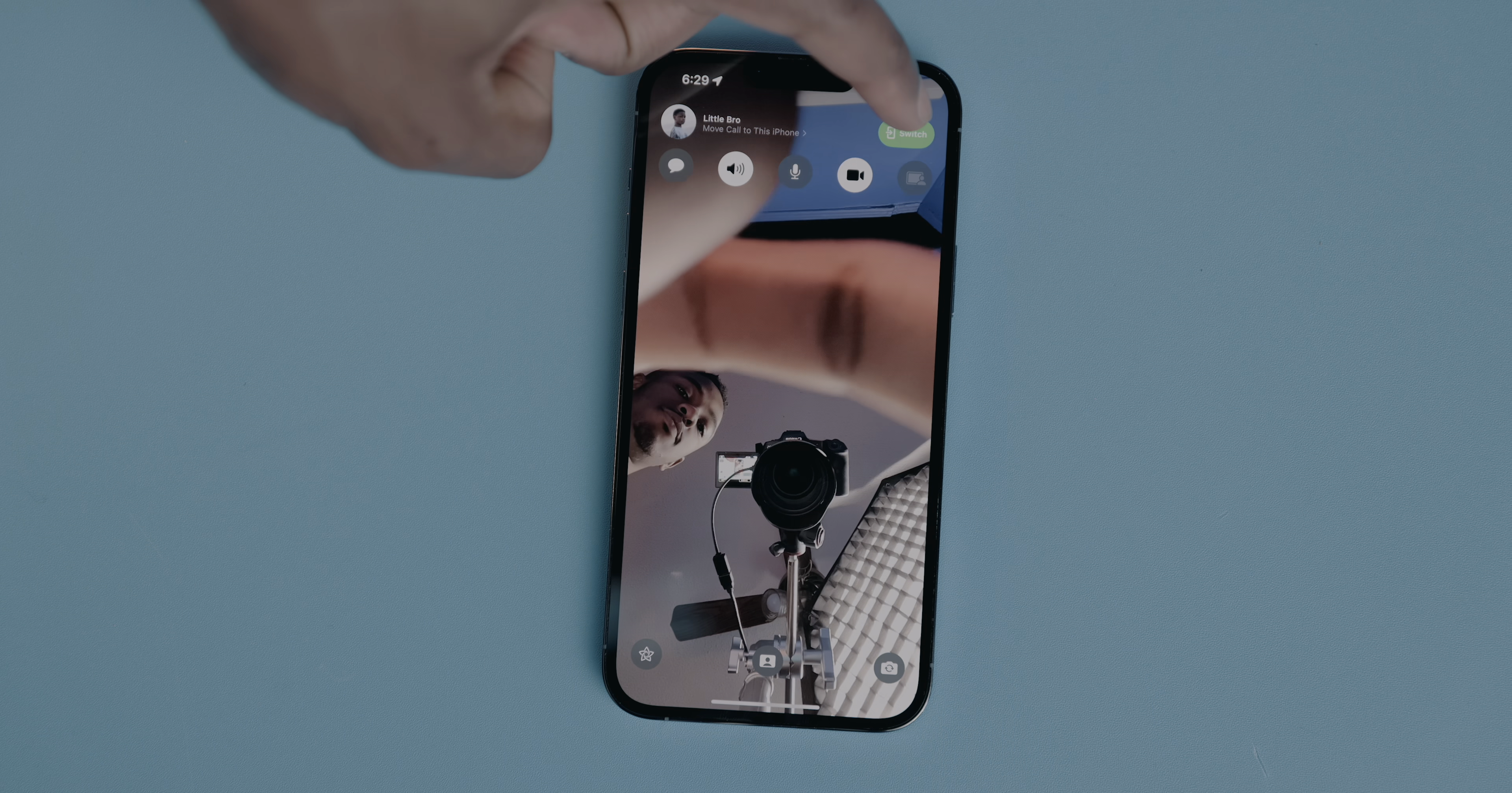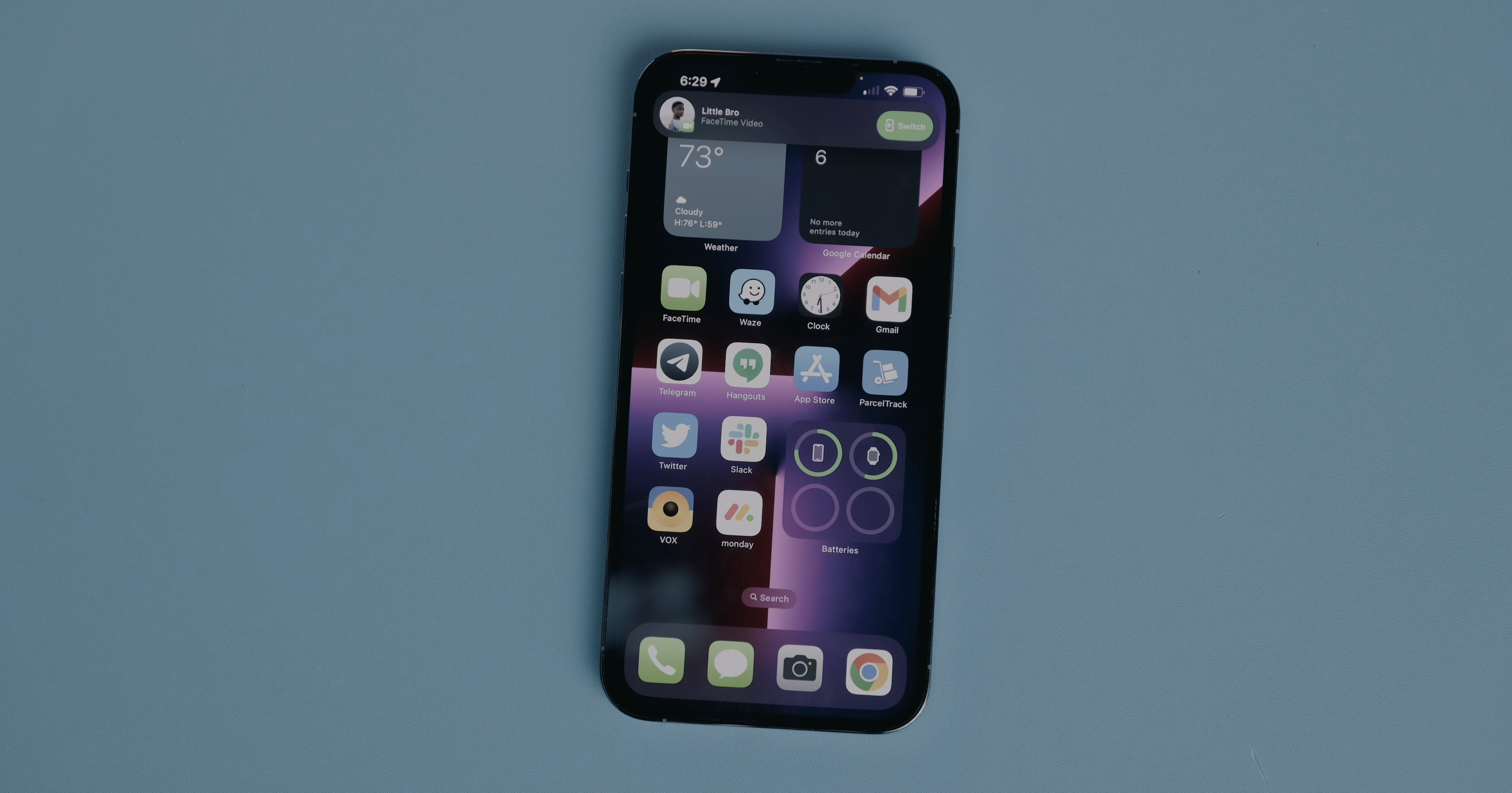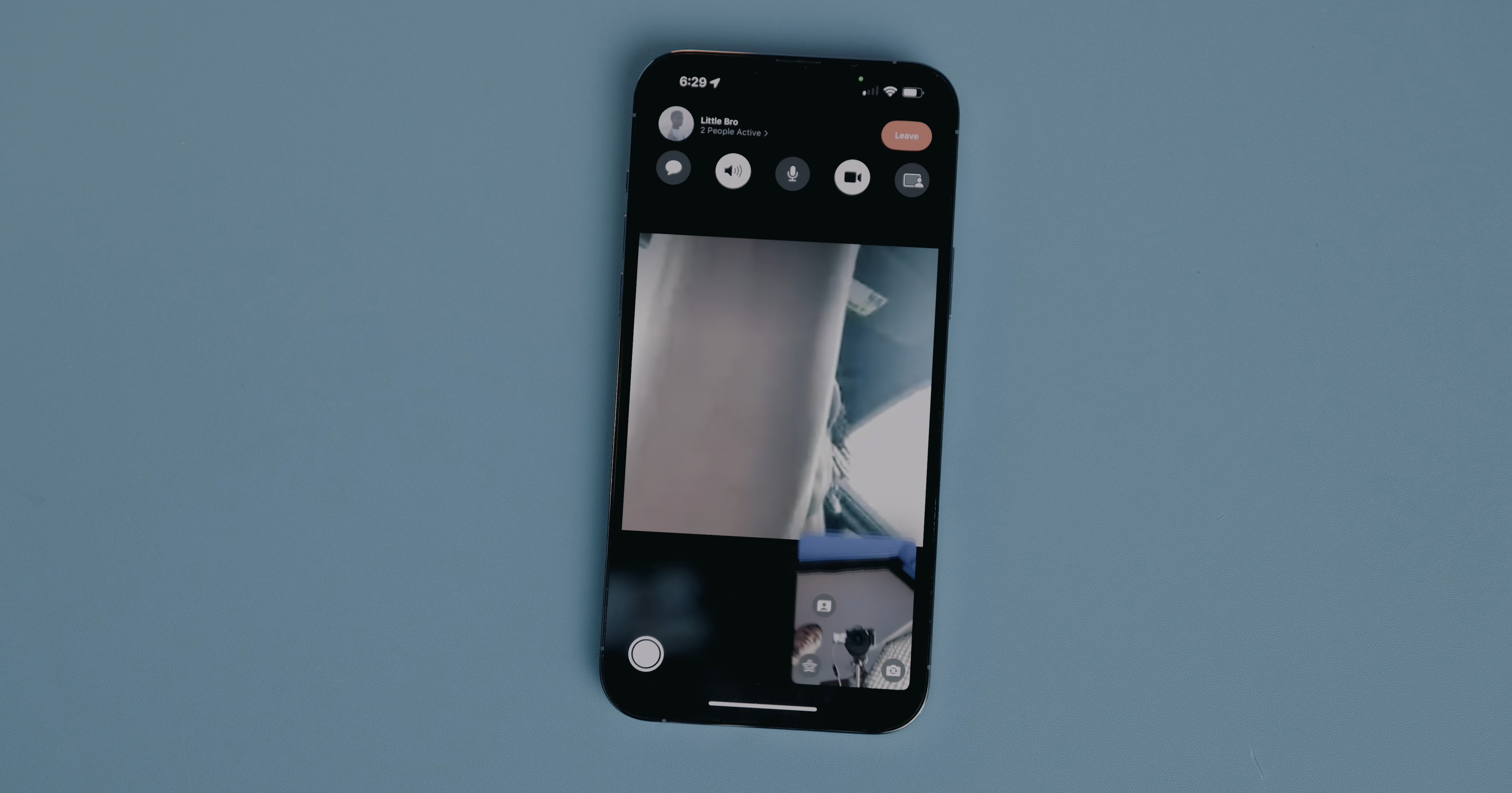FaceTime now also allows you to hand off FaceTime calls between Apple devices like an iPhone and iPad or iPhone and Mac. So now during an active FaceTime call, you can simply open up your other device and transfer the call to said device. You'll get a prompt to do so. And if you're using wireless earphones like AirPods, then it should transfer to that new device as well.